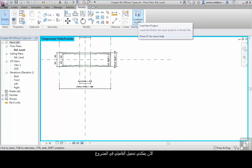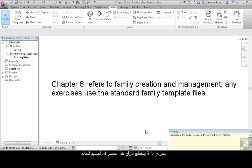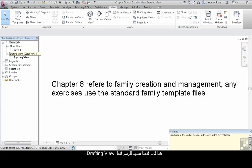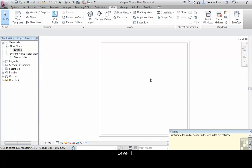I can now load this into a project. It tells me it can't create this element in the current view. That's because we have a drafting view open. Let's go to my Level 1.